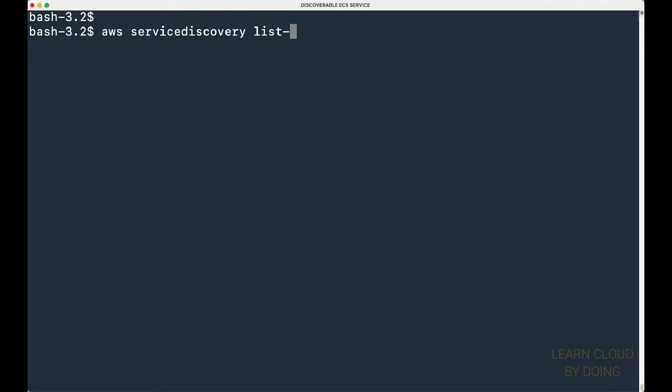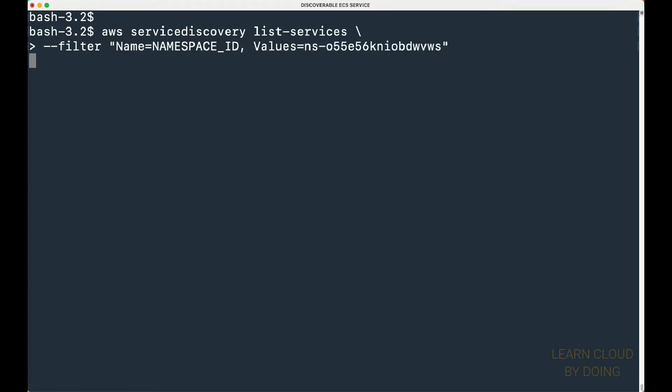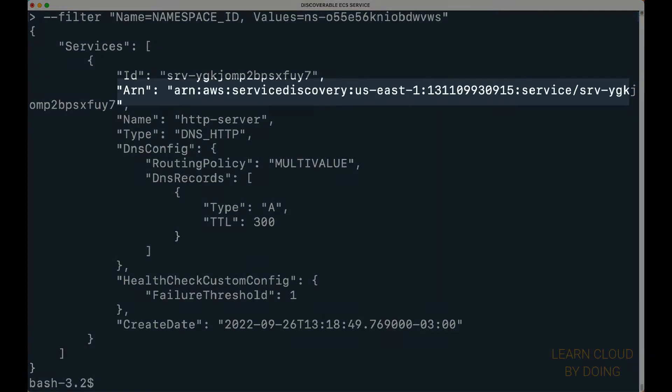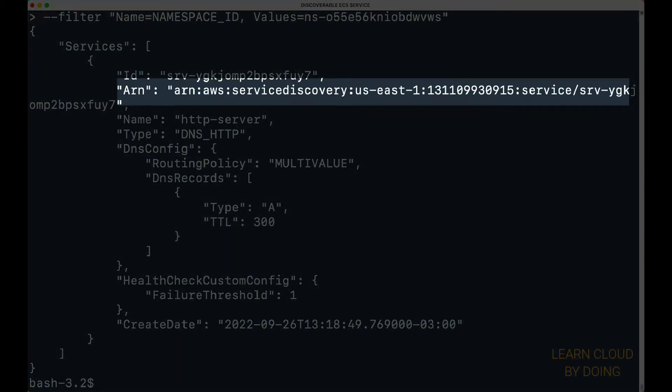Then, list service discovery services for your namespace. Save the service ARN.